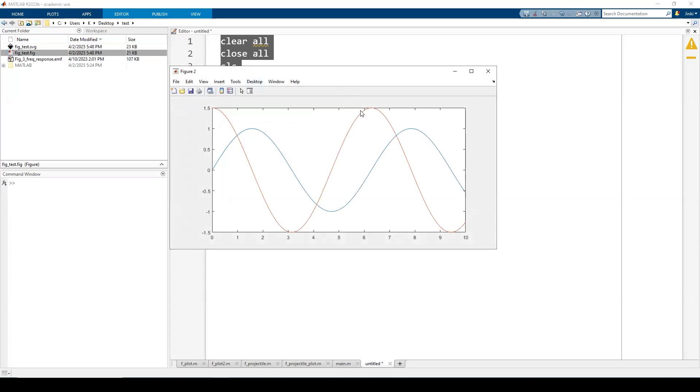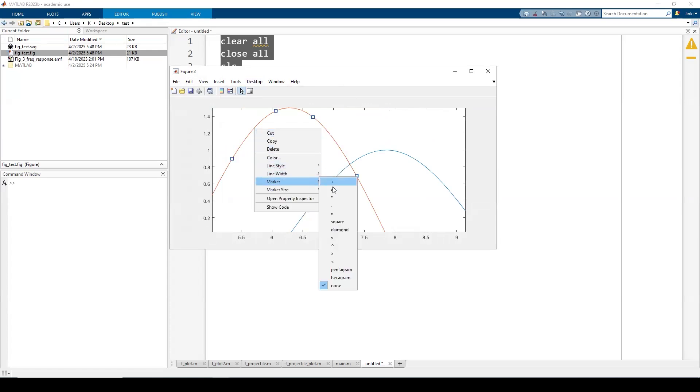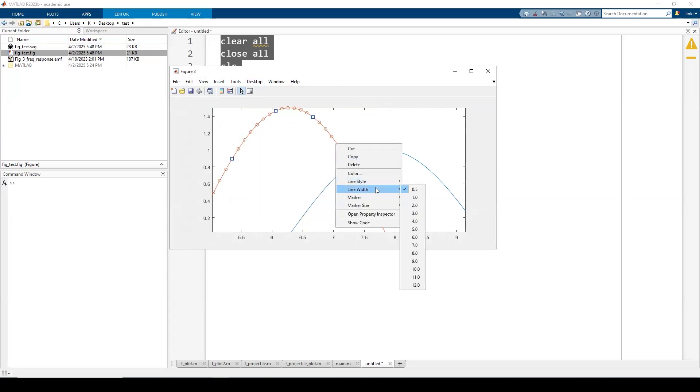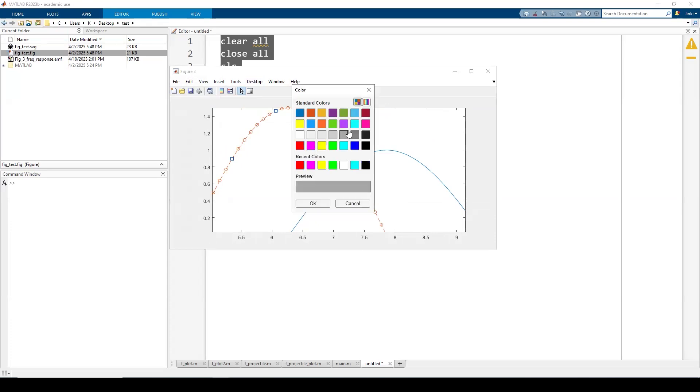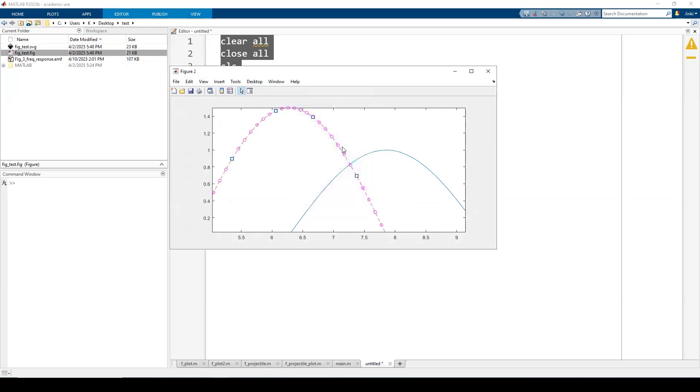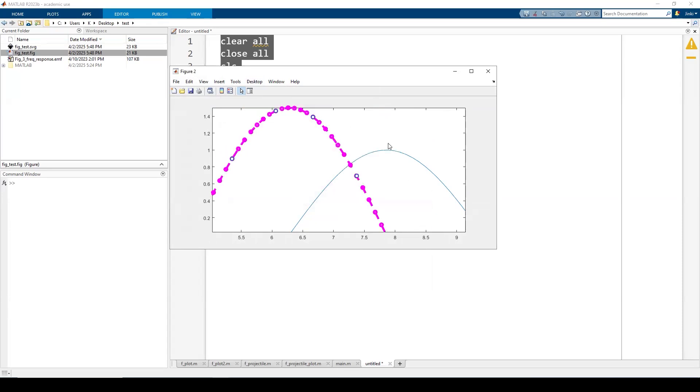You can zoom in or change the color here if you want, put a marker, change the color, right click, line style, make a dash. You can change the color as well, like hot pink, magenta, and make the line thick as well. So you can edit these here in MATLAB by saving this as a figure file.